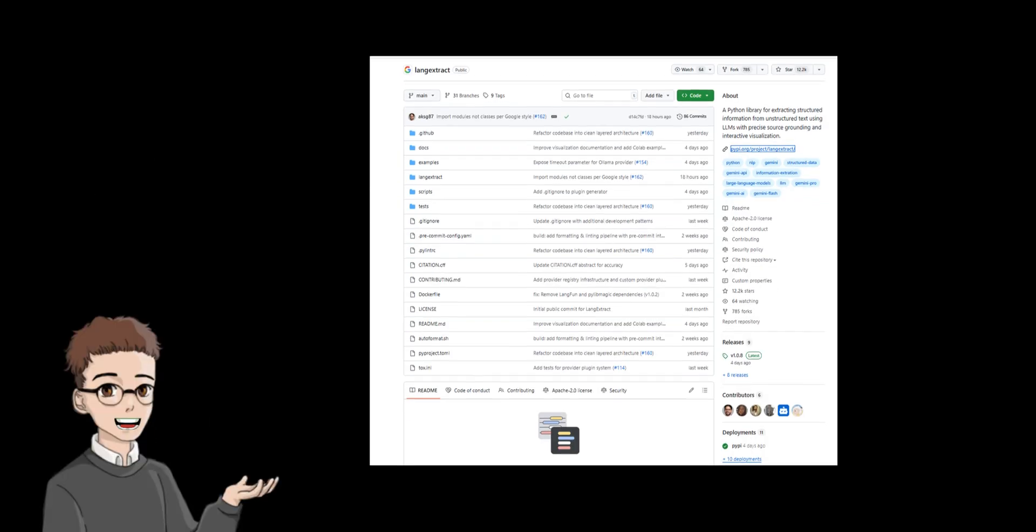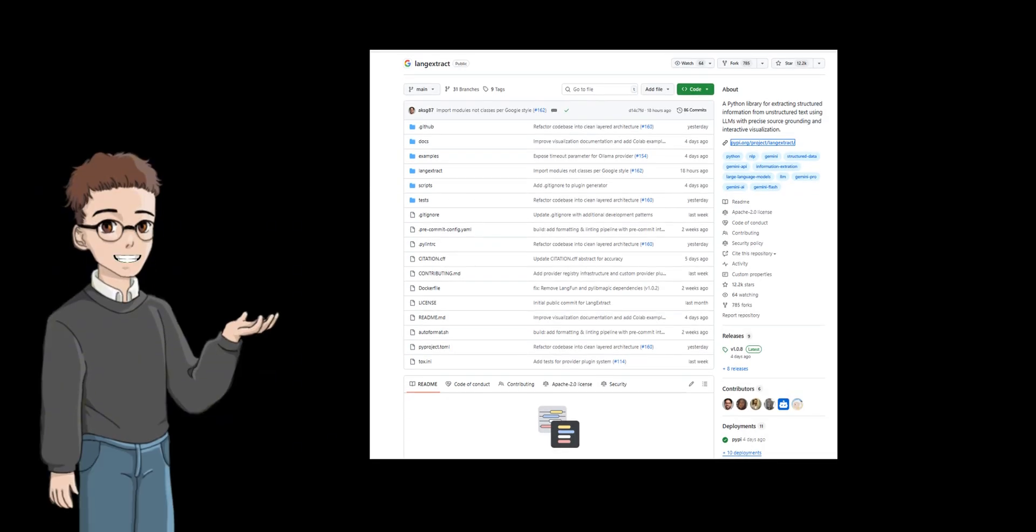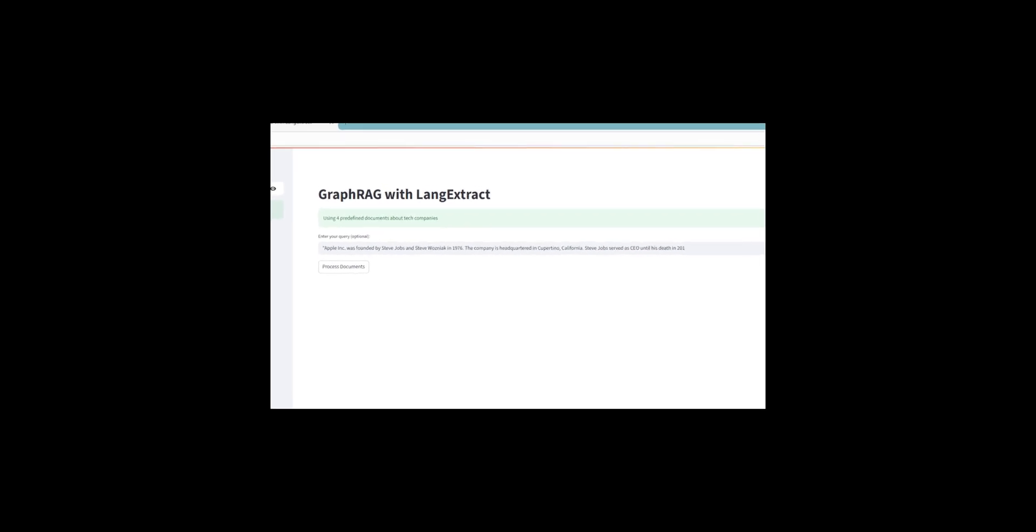LangExtract was created as a smart bridge to compensate for these weaknesses of AI and transform AI's ability to understand text into the ability to extract reliable information. So, let me give you a quick demo of a live chatbot to show you what I mean. I will ask the chatbot a question.